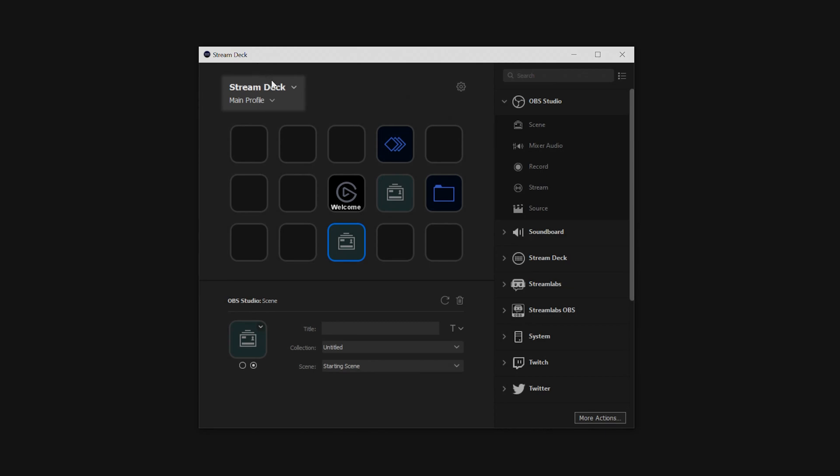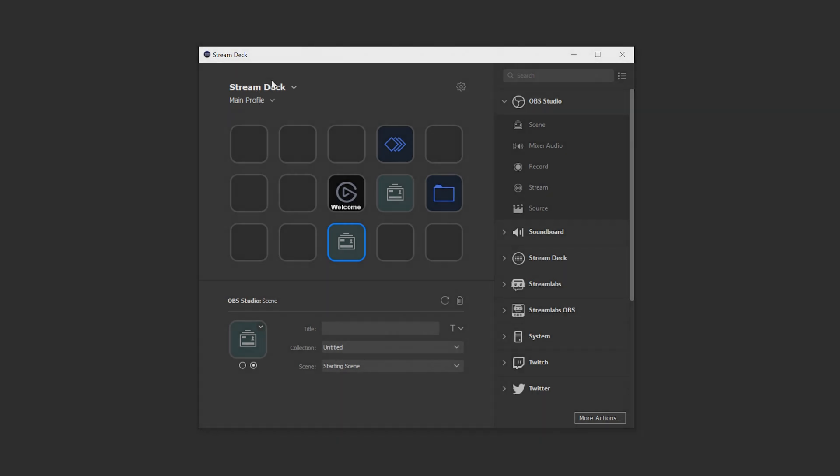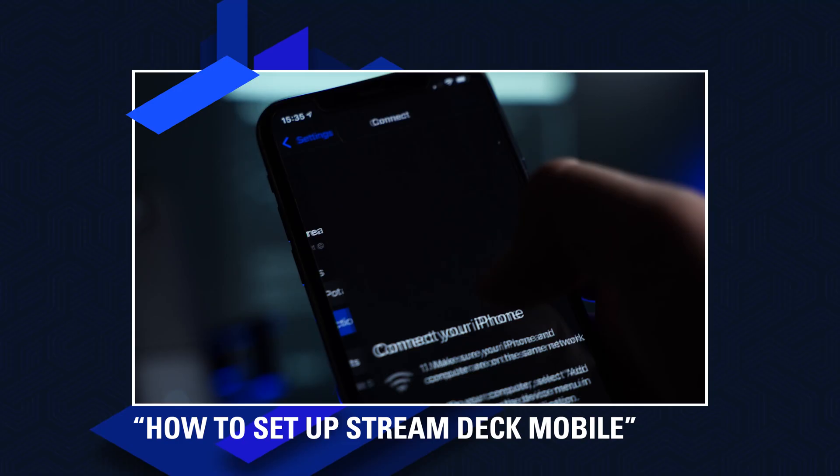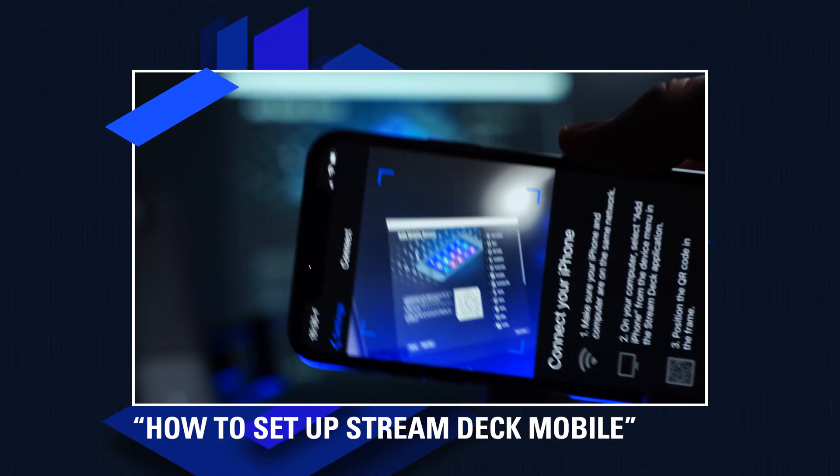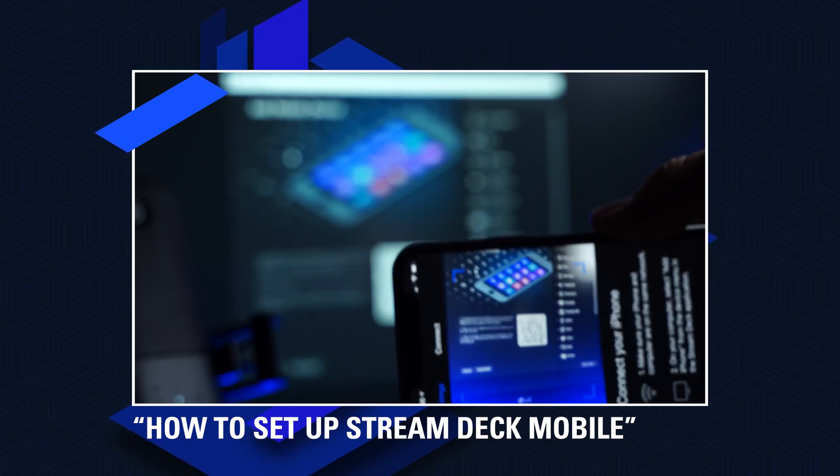At the top left of the Stream Deck homepage is the device list and profile list found here. This is where you can cycle between the different Stream Decks if you own multiple of them, but it also allows you to add a mobile device in case you're using Stream Deck Mobile. Be sure to check out our video on setting up Stream Deck Mobile for more information on that.